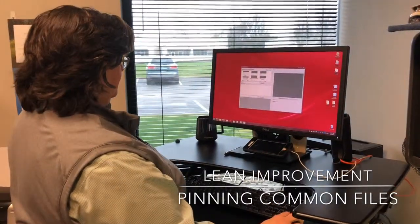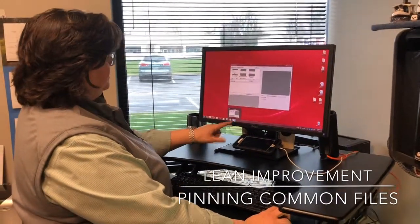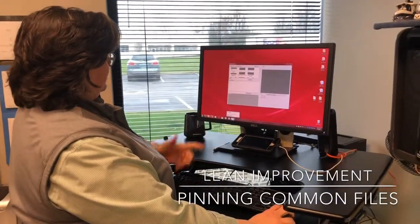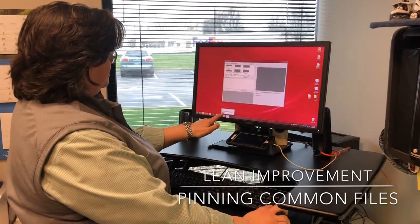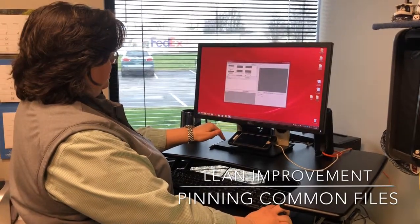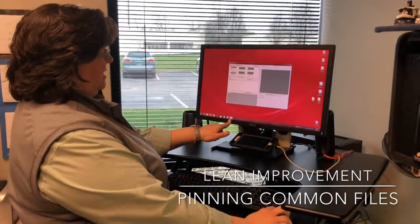Here I have a program that I use all the time and you can see it appears down here. If I just right-click on it and say pin to the taskbar, boom — it's there all the time.